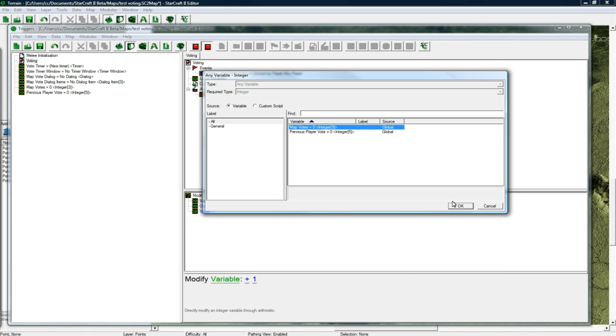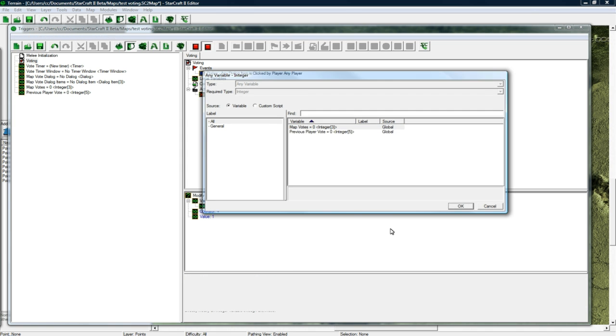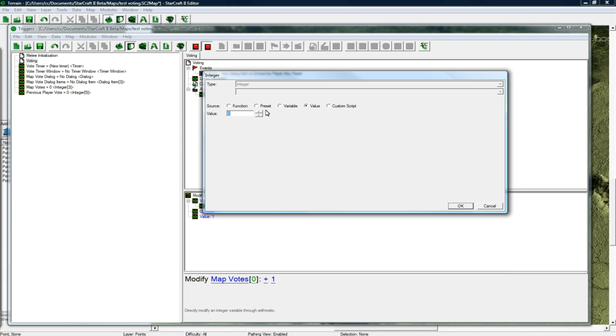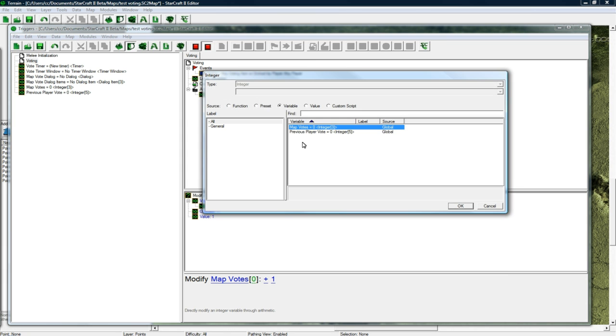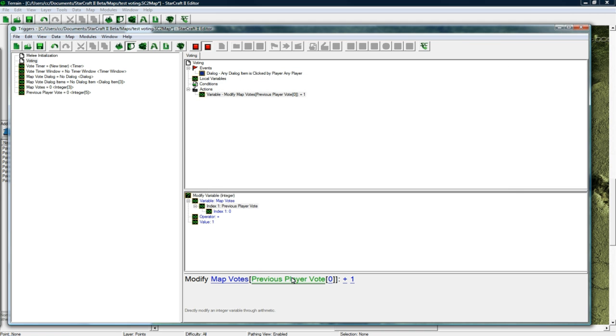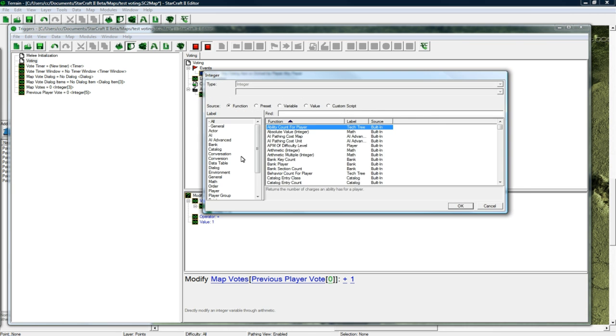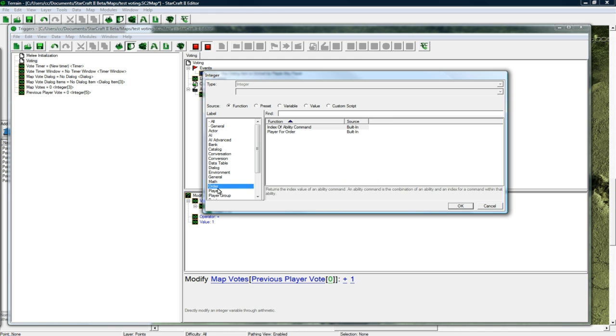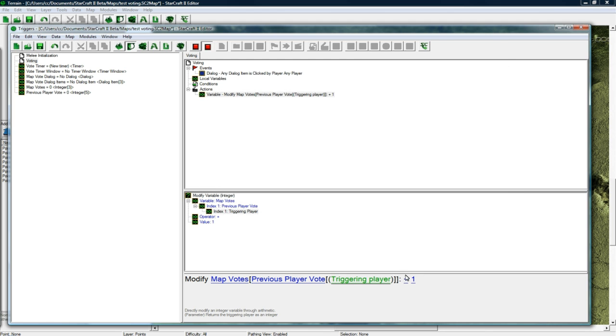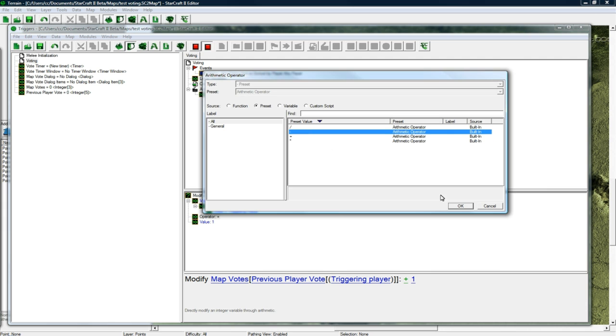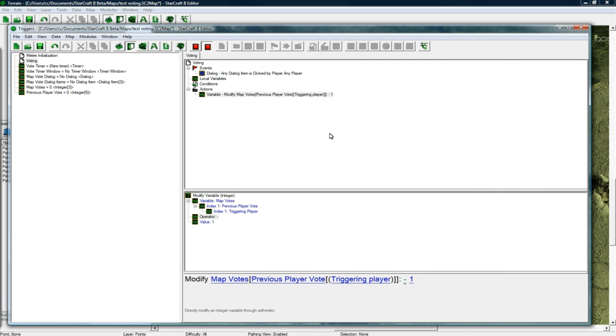I'll explain this after. Previous player votes, and then function player triggering player. Then we want to minus 1. Save it.